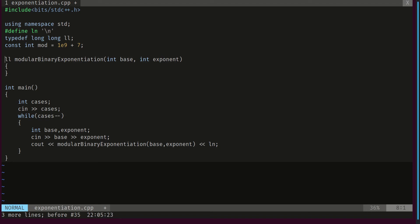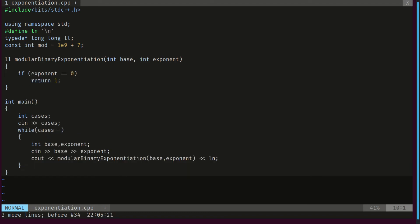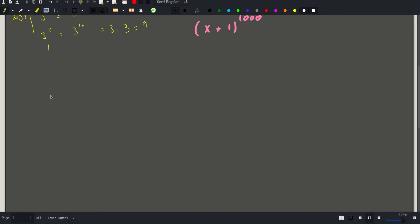It's a function that returns long long and takes an int representing the base and another int representing the exponent. We have a base case: when the exponent is equal to zero, we return 1, since anything raised to the zero power is 1.